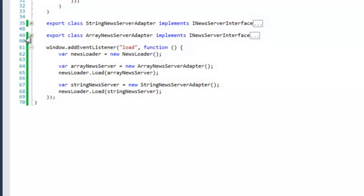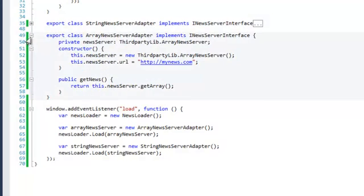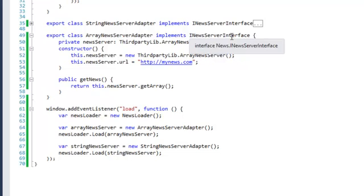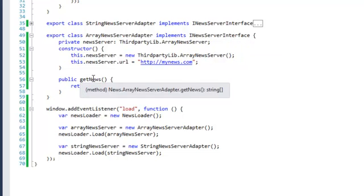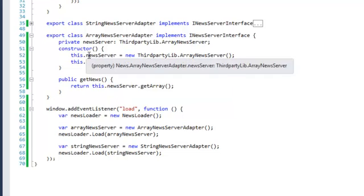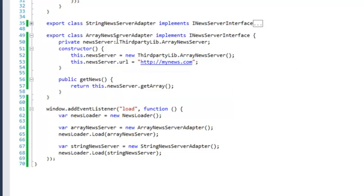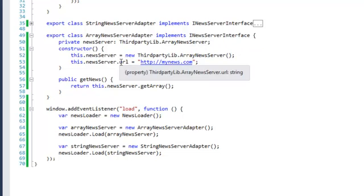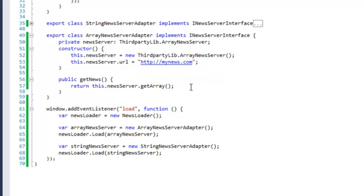Then we have an ArrayNewsServerAdapter. It also, of course, implements the iNewsServer interface and, as such, has a public method getNews. In this case, however, in our constructor we wrap the third-party library ArrayNewsServer. We set some properties, the URL in this case. And in our getNews method we call this.newsServer.getArray, which will return. There's no need to transform the result at all.